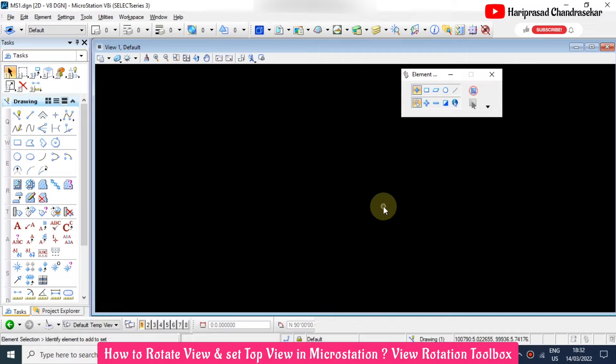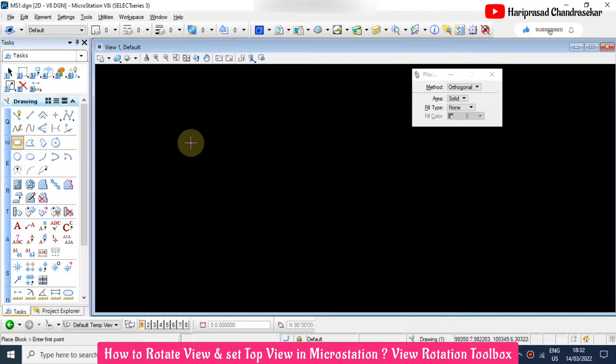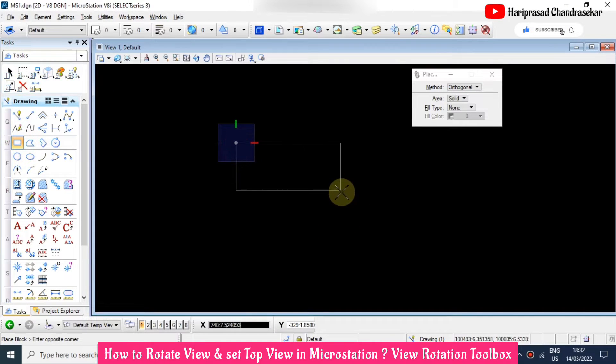Now in MicroStation we will see how to set the top view. For example, I have one object here.